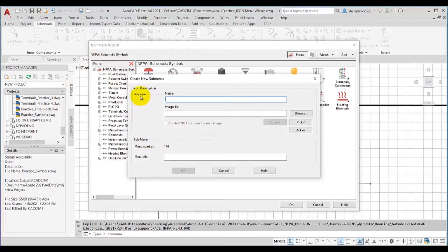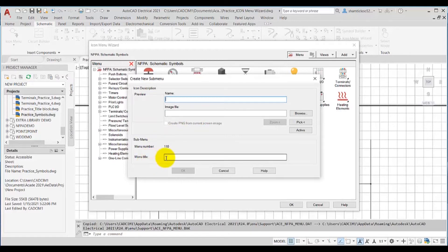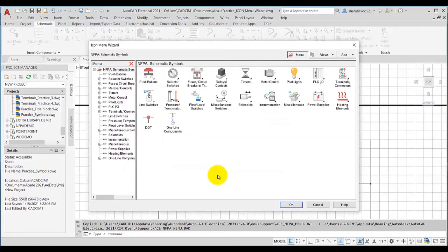You can see the icon description for this submenu, which you need to specify here. The menu number is already specified and you need to specify the menu title. Now we'll discuss how to add a new symbol that we created in our last video using this tool.